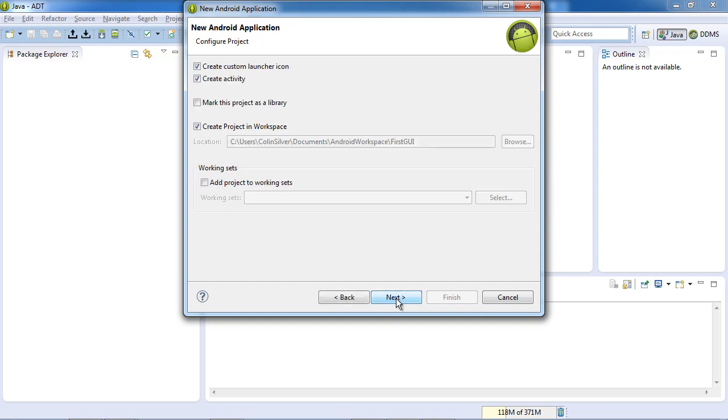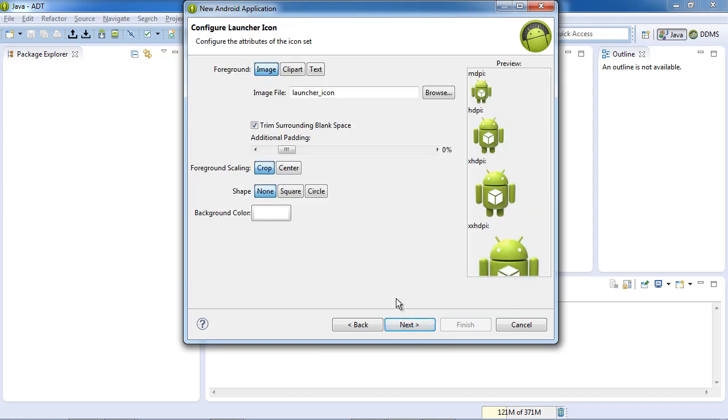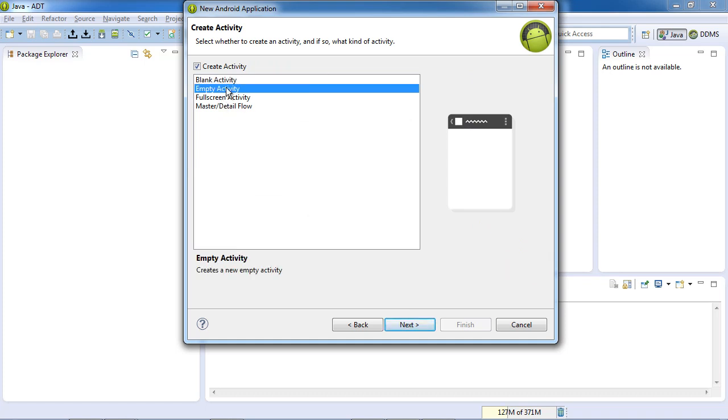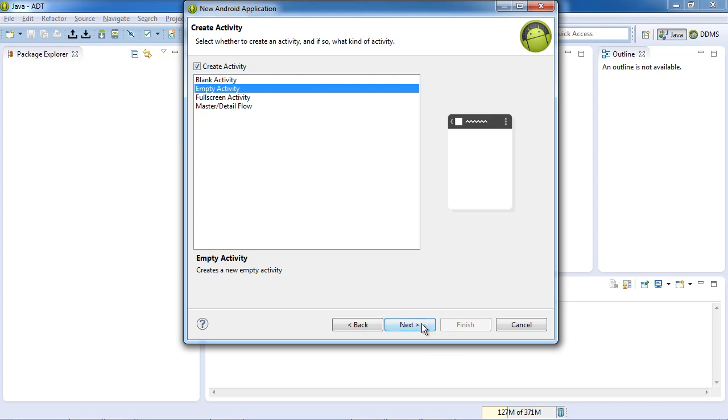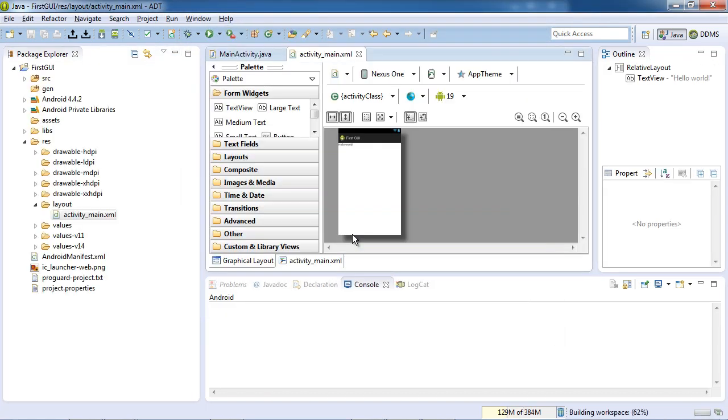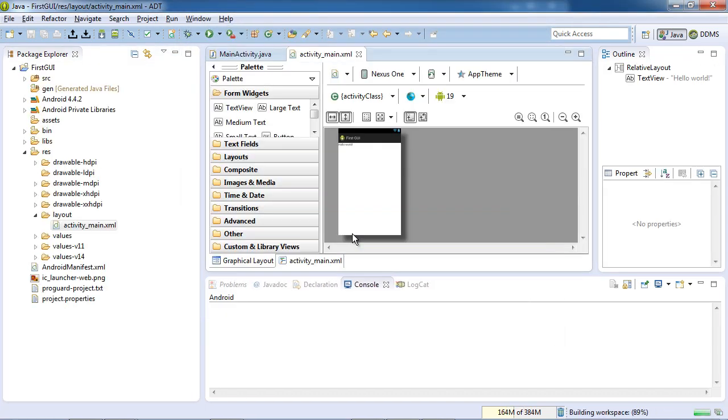And I think almost all the rest of it we can allow to default. We don't care about the icons right now. This one I want us to use an empty activity instead of a blank activity. The name of the activity, MainActivity, that would be fine. And let's see what gets generated for us.